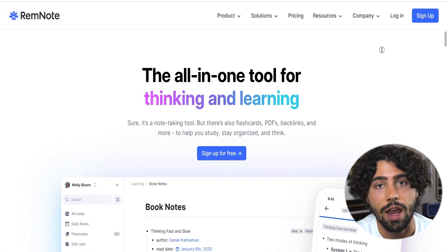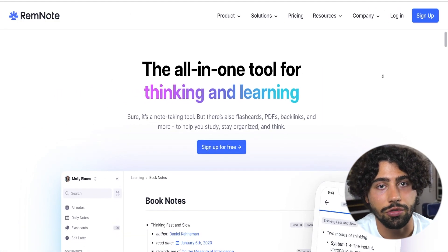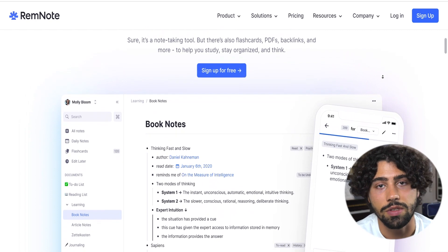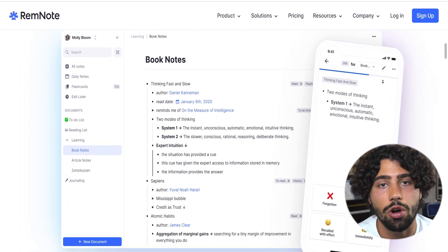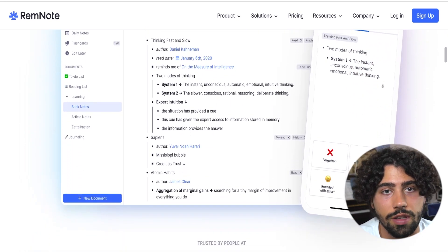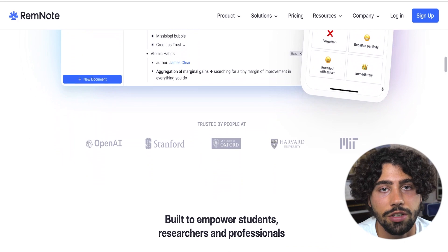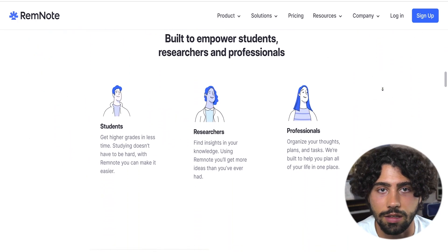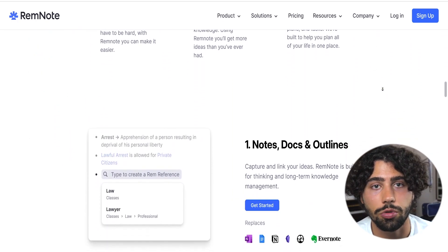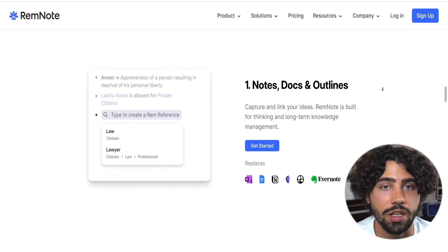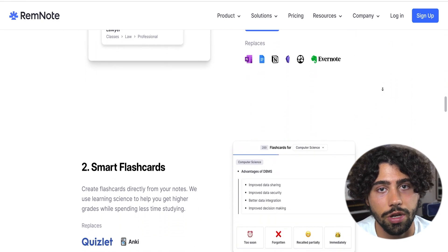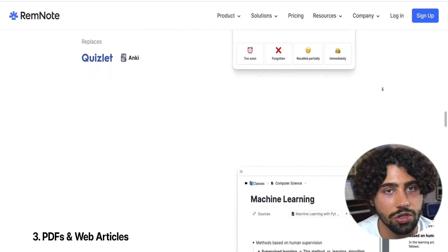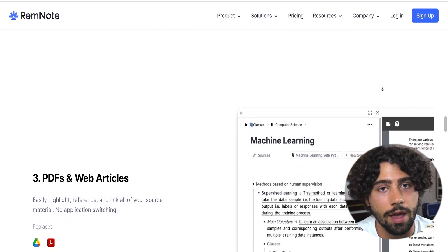RemNote is an app that does everything the other two apps do, and makes things ten times easier for you. It allows you to take organized notes that automatically convert into flashcards with spaced repetition features like Anki. The app preserves the concept of how every single flashcard fits in the story and combines active recall and spaced repetition with dynamic workflow.